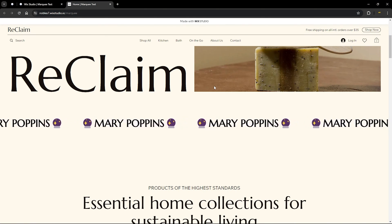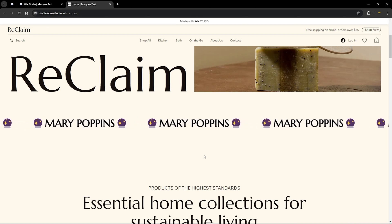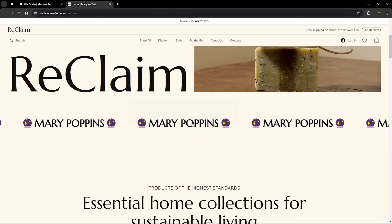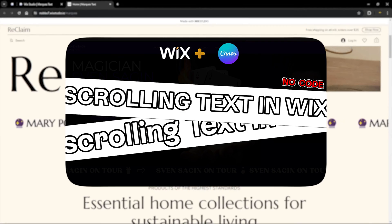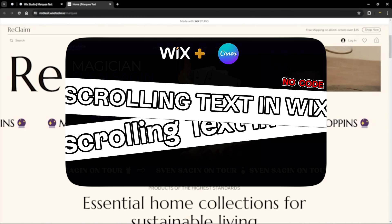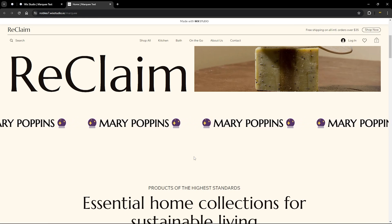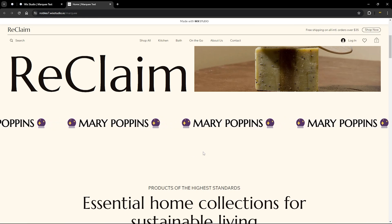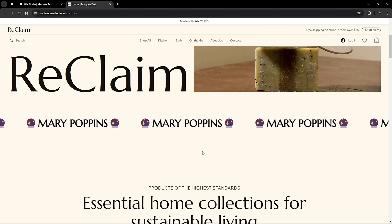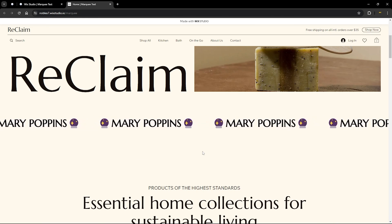Amazing. So we're here on the live site, and now when I hover on this, you can see we have a smooth stop — exactly what we wanted. Now if you want to see a different version of this, I have a tutorial on marquee or scrolling text on Wix and Wix Studio. The only difference there is we're using actual images and not text.